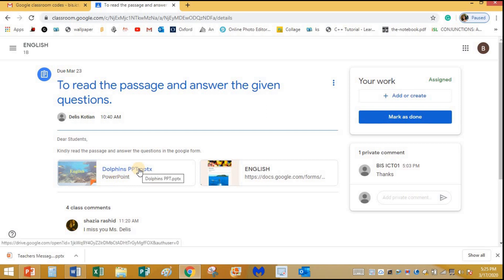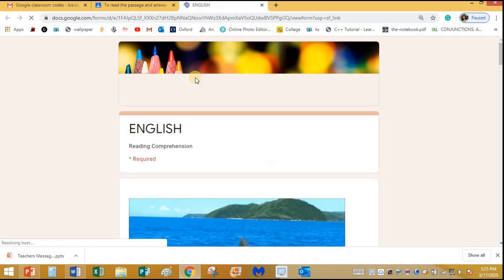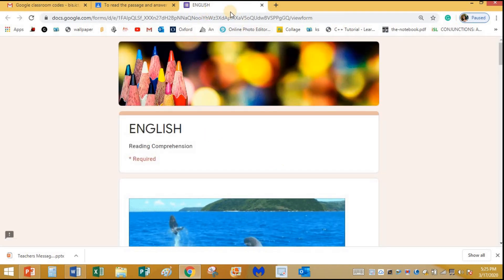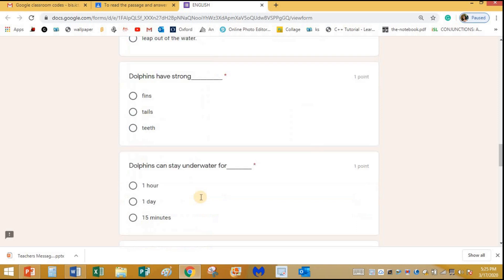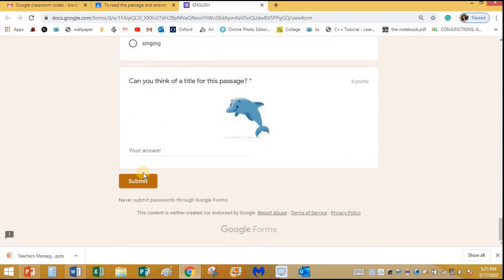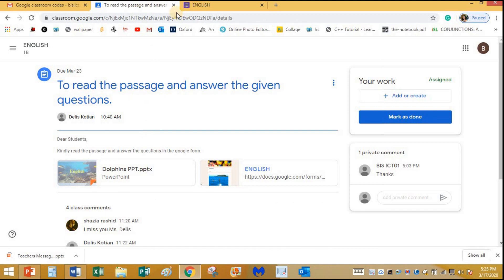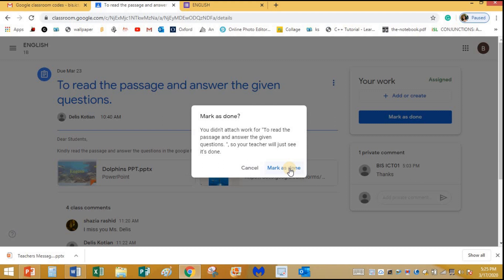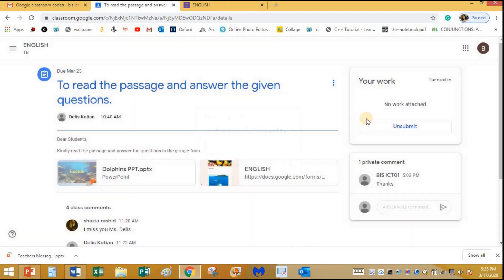You can click on the PowerPoint to download and review it, just as I showed before. There is also a Google Form attached — click on it and it will take you to the next step where you can answer all the questions and submit to get your points. Once submitted, the teacher receives a notification. Once you complete the entire assignment, click on Mark as Done, and the teacher gets the message that you have completed and turned in the assignment.